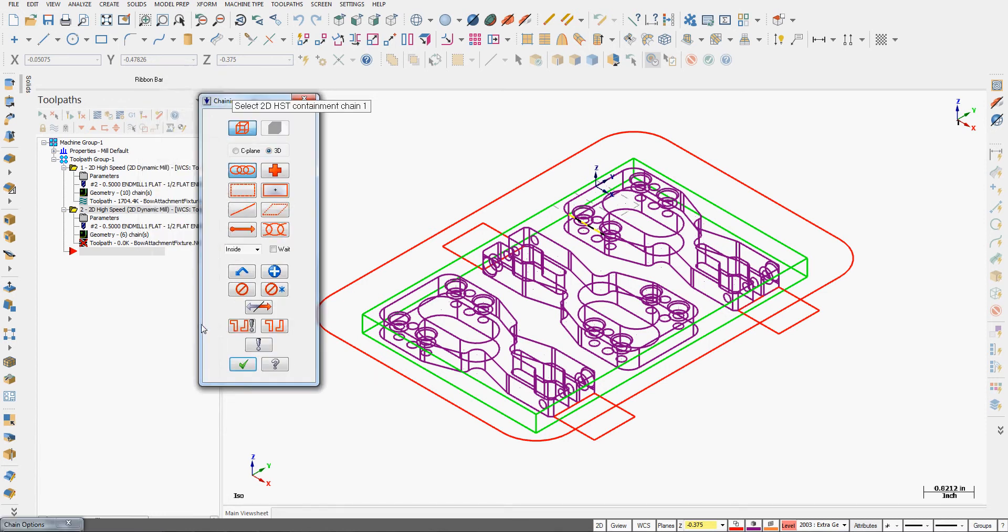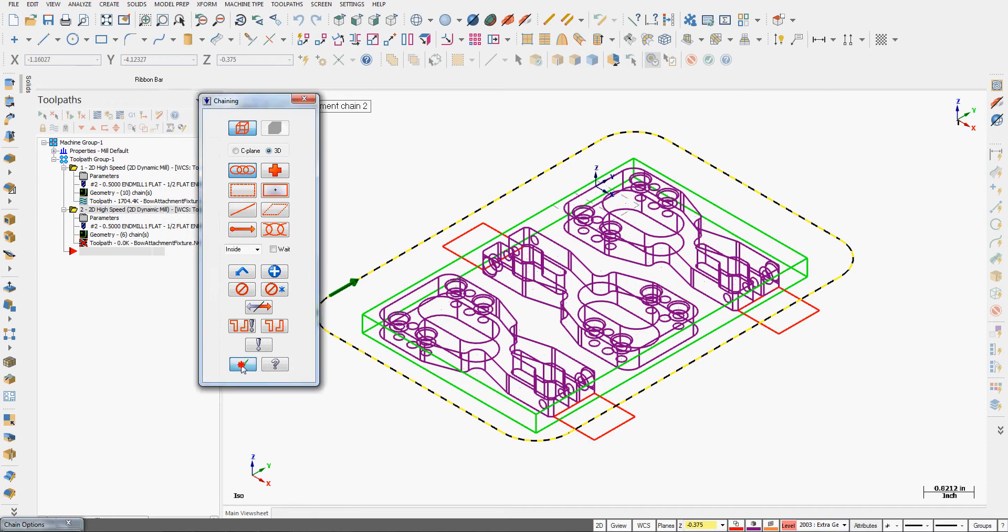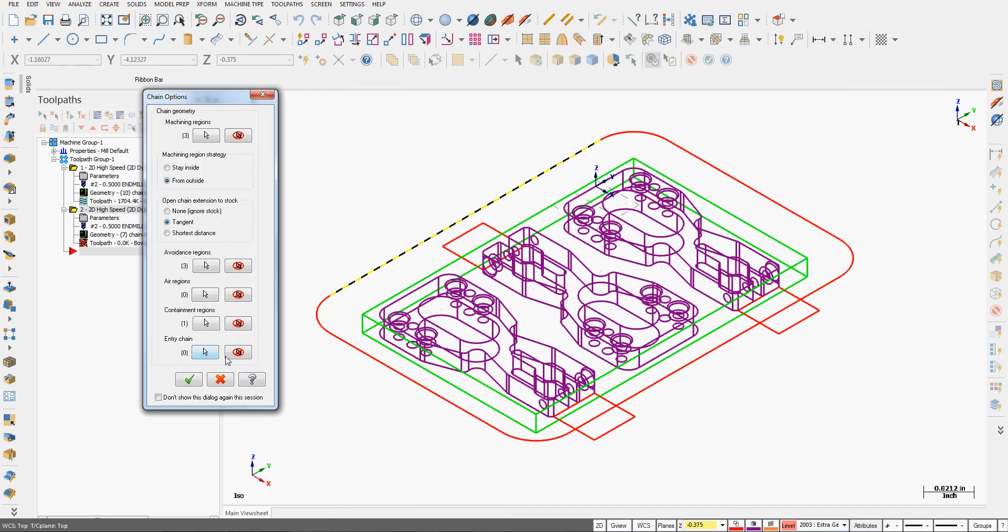I'm going to add a containment region and for that I'm going to select this red rectangular shape and say OK. If I wanted to I could select a chain to enter on, but I'm happy with that, so I'll say OK.